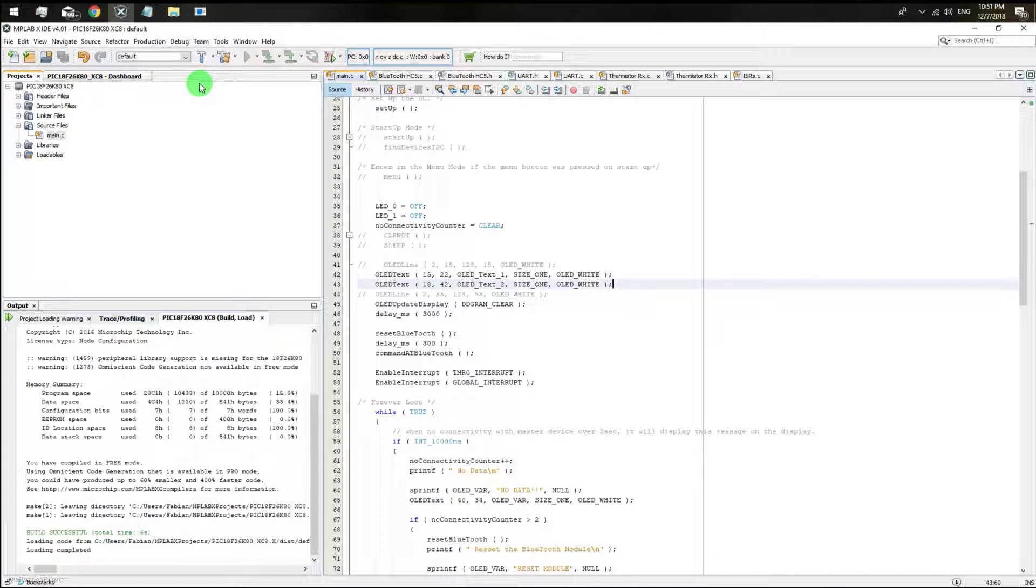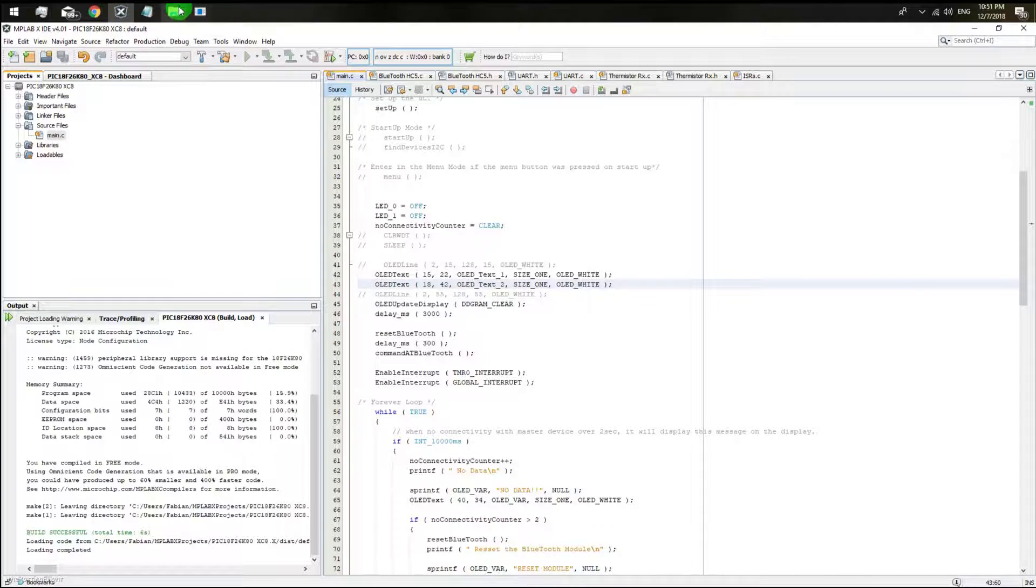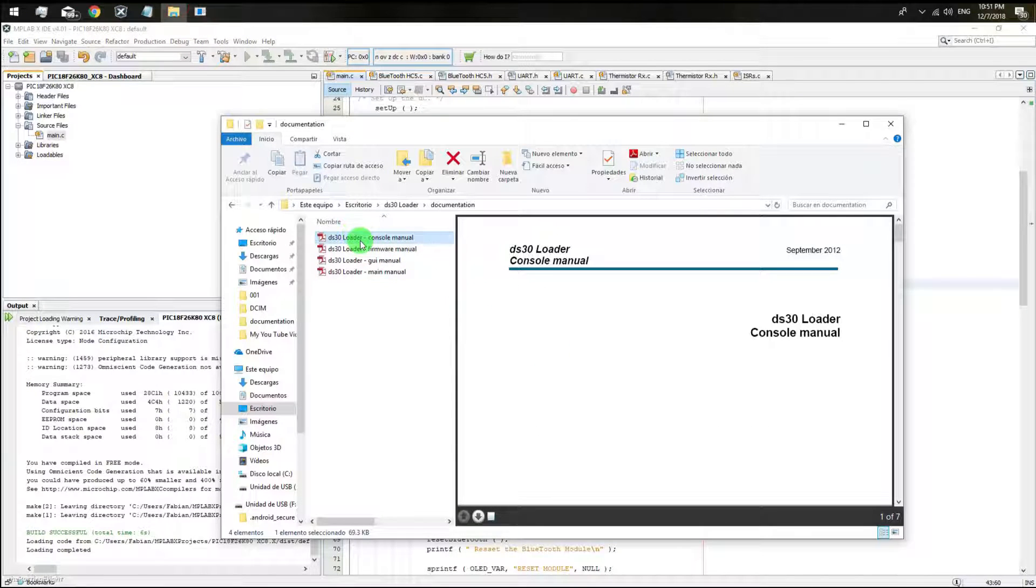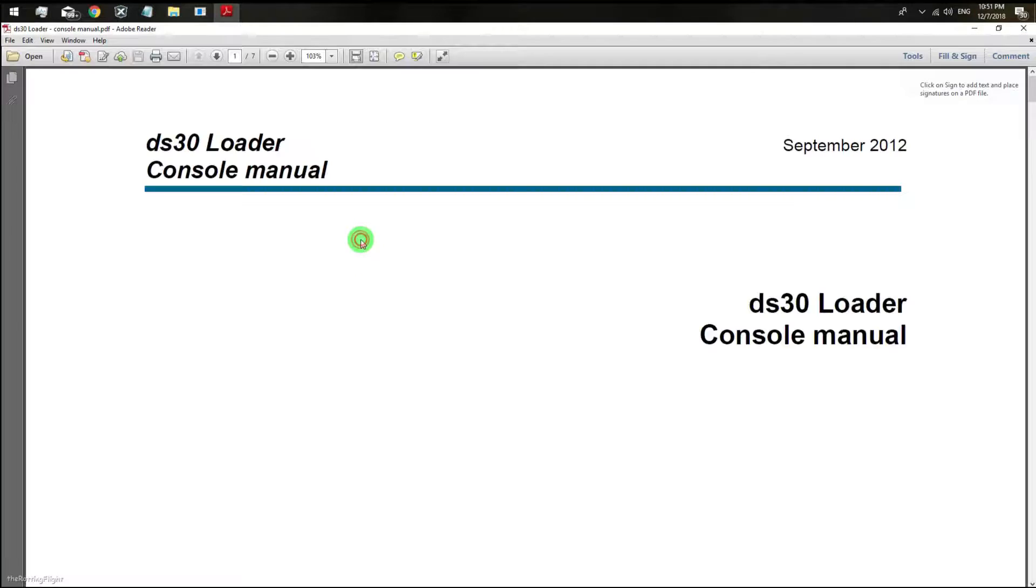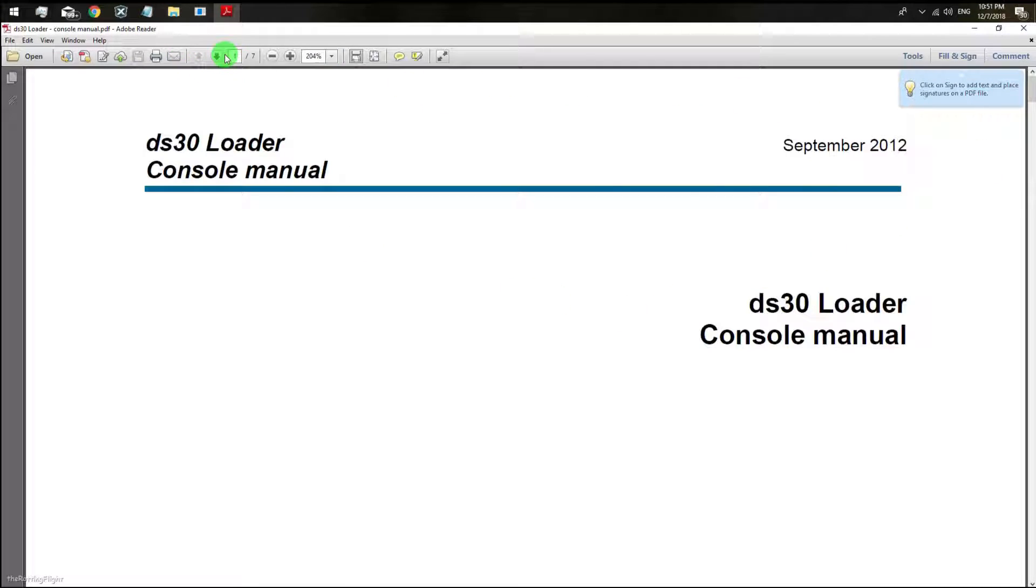After that we are going to use some commands that come from your console manual PDF file which is in the documentation folder. The commands start on page number 4.